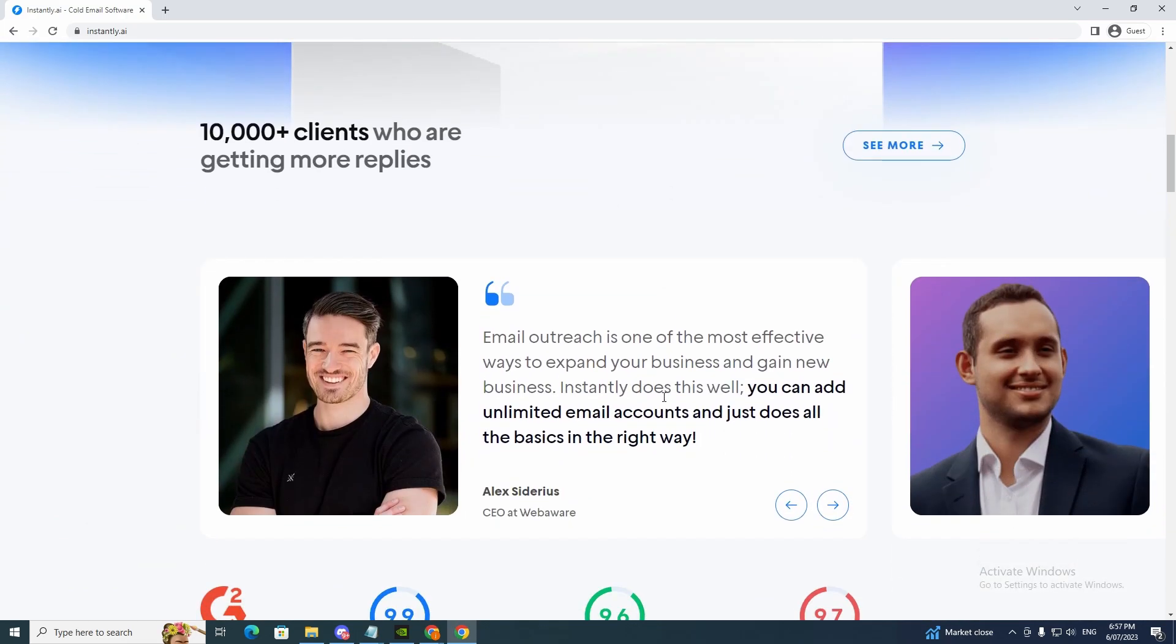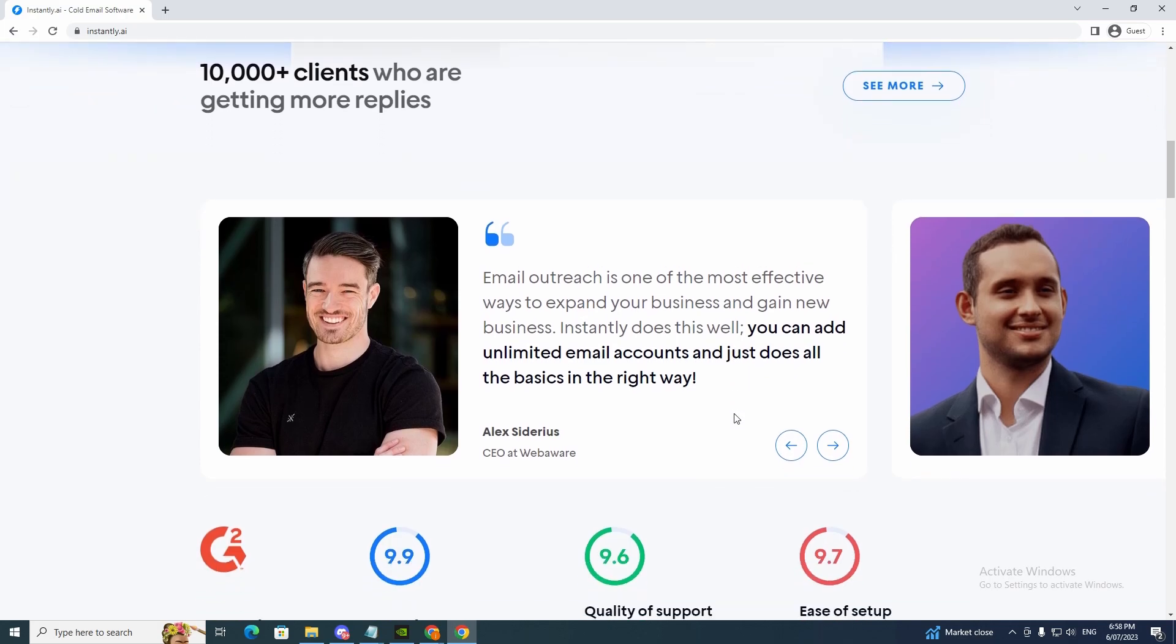So let's have a look what people say. Email outreach is one of the most effective ways to expand your business and gain new business. Instantly does this well. You can add unlimited email accounts and just does all the basics in the right way.